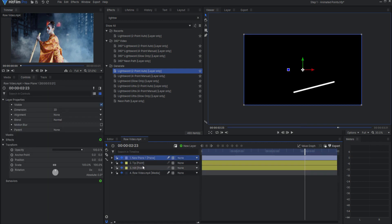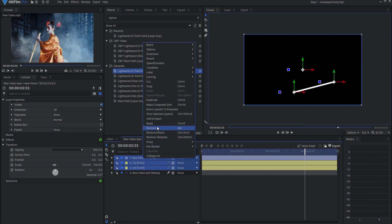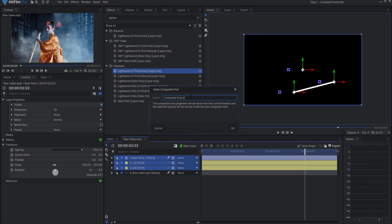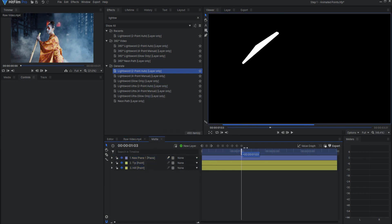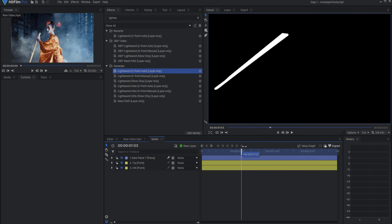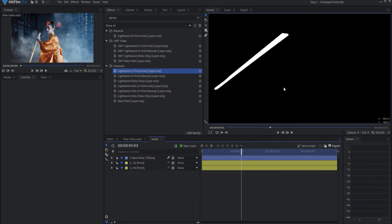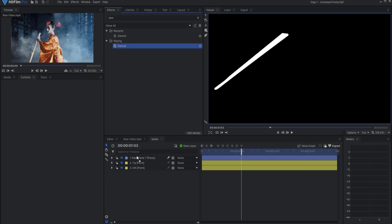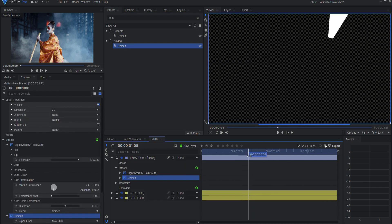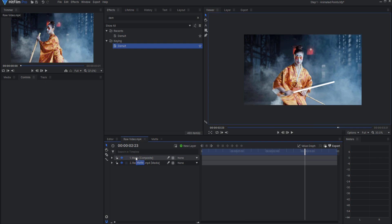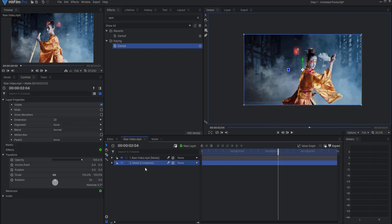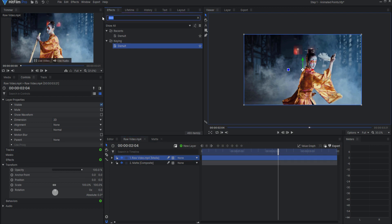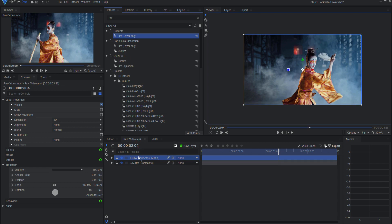I'm going to select the new plane and the two points, right-click and select 'make into a composite shot.' I'll call this 'the matte' and click OK. All of those items are brought into a new composite shot, and all I want to do is add an alpha channel. To do that I'll search for and find the demult key and drop it on the new plane. Now this is a white lightsaber effect on a transparent background. Back in the original comp, you can see it sitting there — I'll drop it underneath since I won't need to see it.